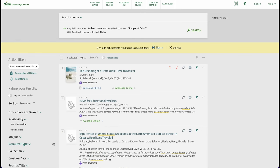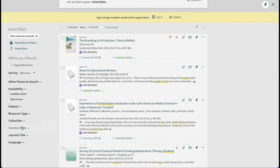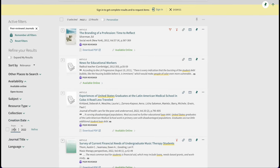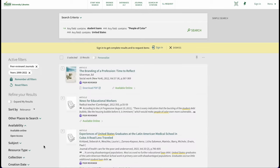Other useful filters include creation date, in case we need sources published within a certain time scope, and sorting by relevance, date, title, or author.